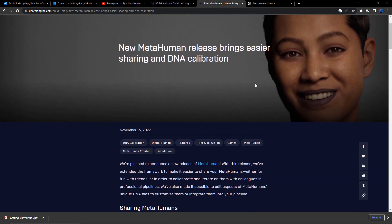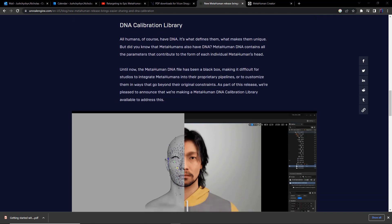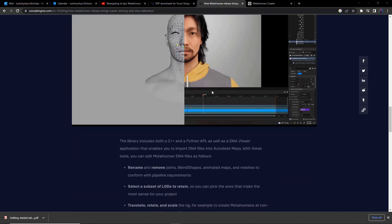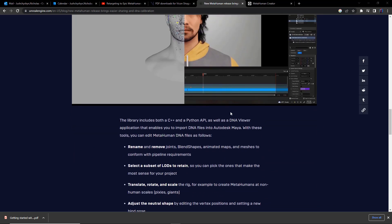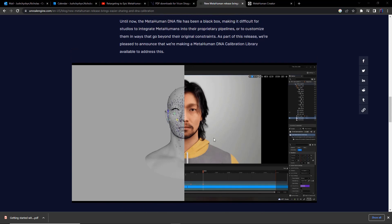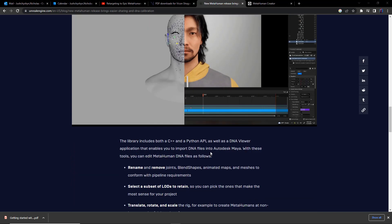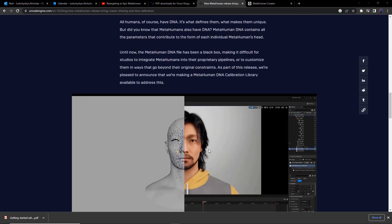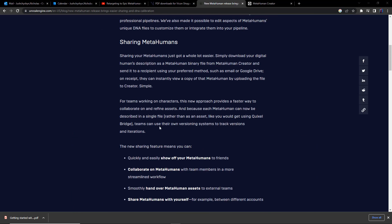Now, the Epic announcement is twofold. One, for particularly advanced users, is the ability to modify and customize the DNA of metahumans. The DNA is the internal definition of the full face rig, and that includes the positioning of the various joints, naming of blend shapes, the position of the neutral pose even. So this is a really powerful feature set for advanced users, and it comes in the form of both C++ and Python APIs.